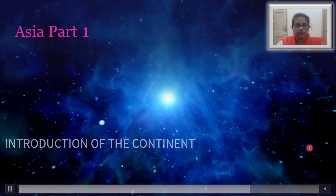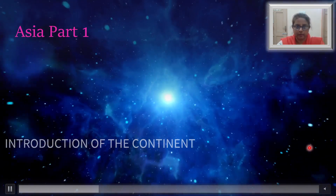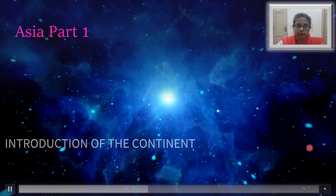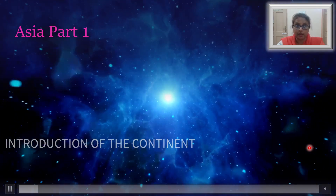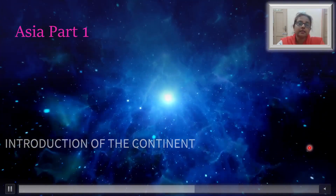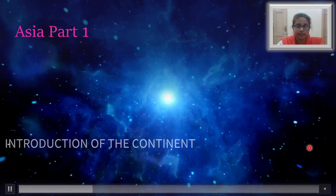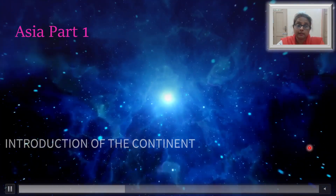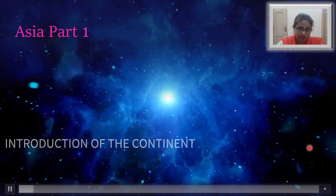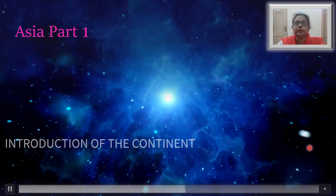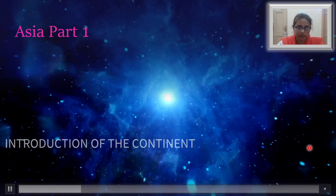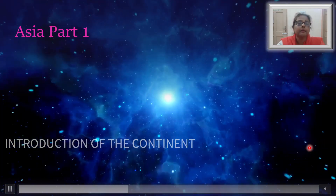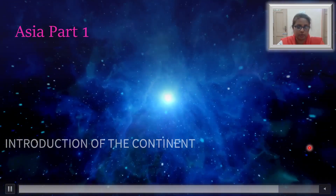Good morning students. Today I am going to take up a very important and significant continent, and that is Asia. It becomes very important for us not only that it is the largest continent on the earth, but it is the continent where we are staying — that is, India is a part of the continent of Asia. So that adds to the significance of the continent of Asia. Today I am going to give you a brief introduction about the continent, and in the later parts of the month we will be learning more in detail about Asia.